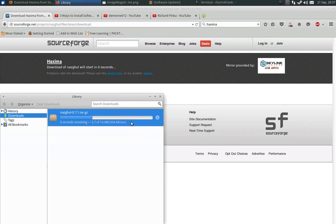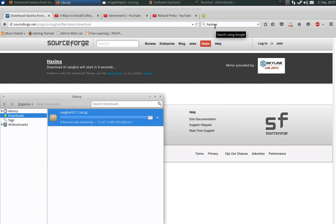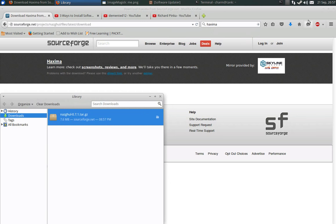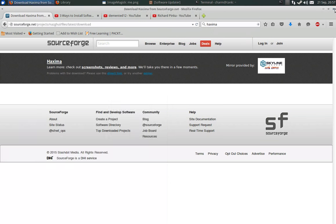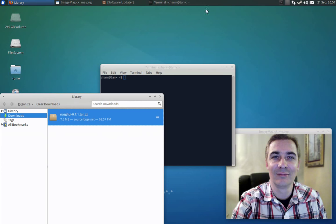So 554 KB a second. Just wait for that to finish. And thanks again to Demented12 and Richard Pinka for sending in that question. I'm sorry it took so long to get this video out, but it's happening.